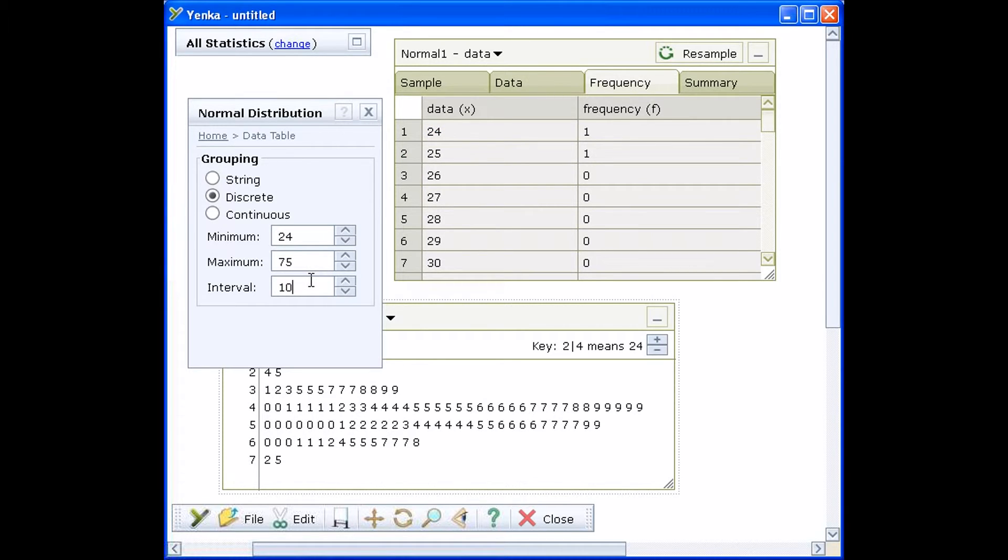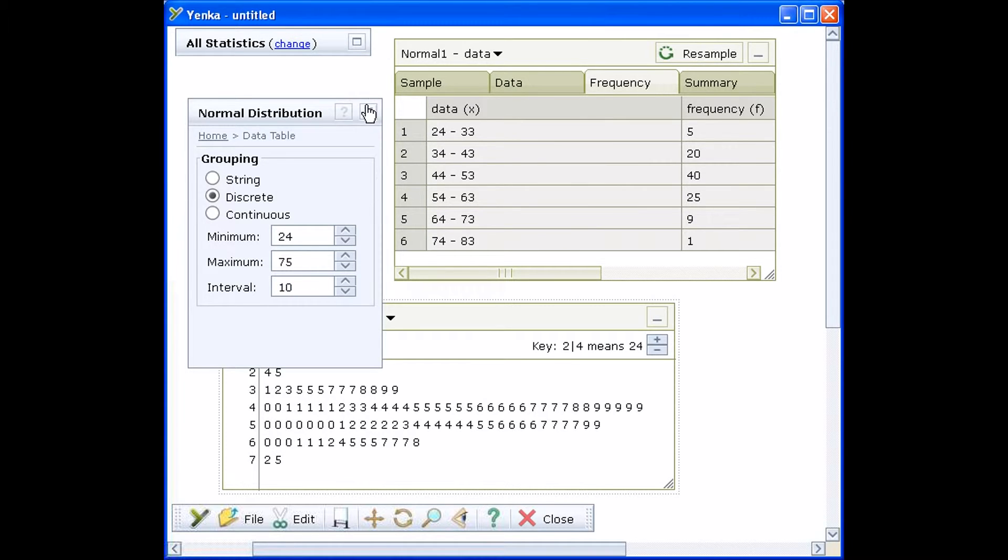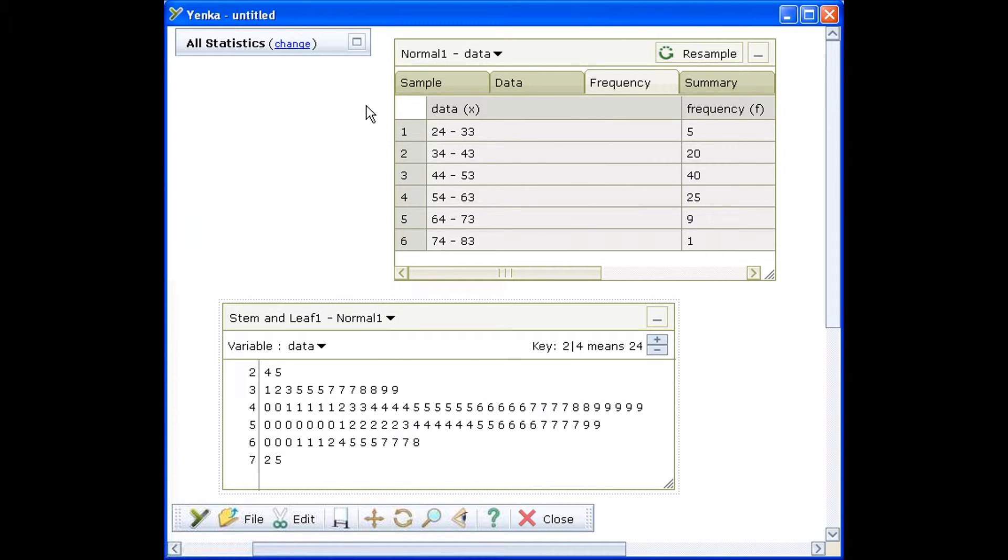Clicking on a group in the frequency table opens its properties pane. You can edit how your data is grouped by changing the interval setting.